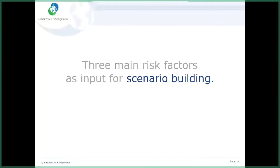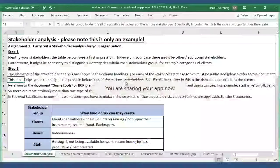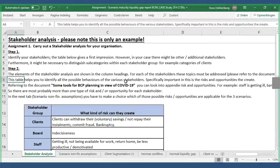Let's go to the scenario building itself. Let me switch to the Excel spreadsheet. This is the Excel — as you can see, there are a lot of tabs, in total I think 17 tabs. But don't be afraid — I will guide you through it step by step.